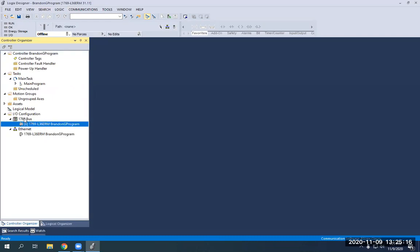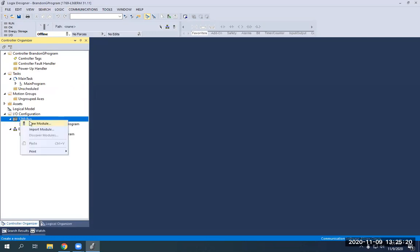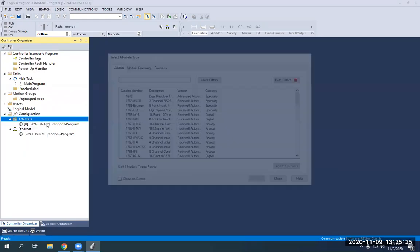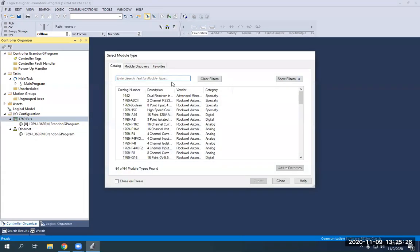So we're going to click on the 1769 bus here and right click. And we're going to hit new module. So we're going to add our digital module. So what you have to do is you have to find it. So if you open up the case on your digital module, it's the one that has the blue and orange on it, where the wires are coming in.